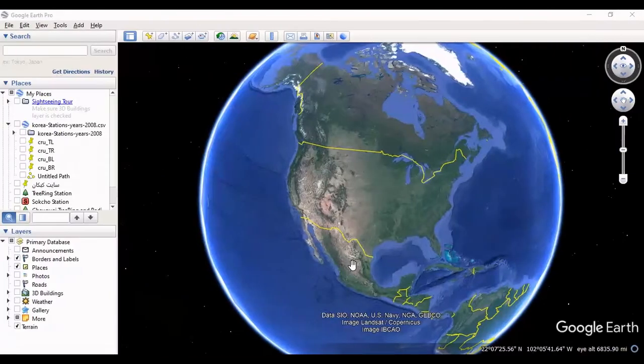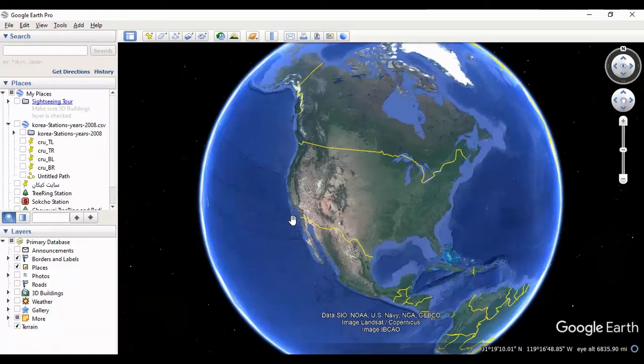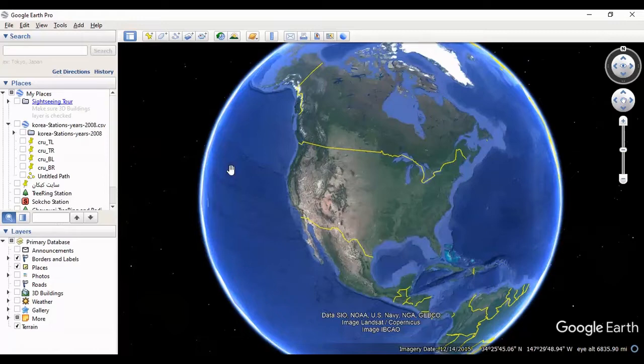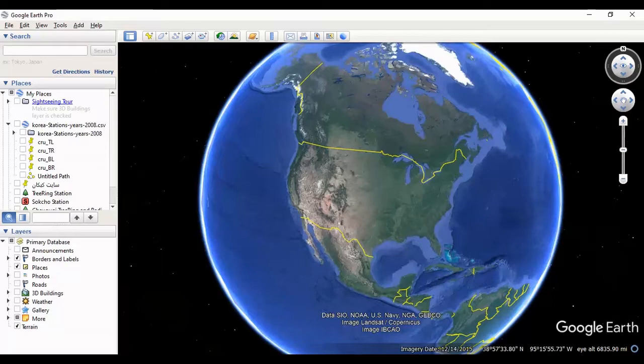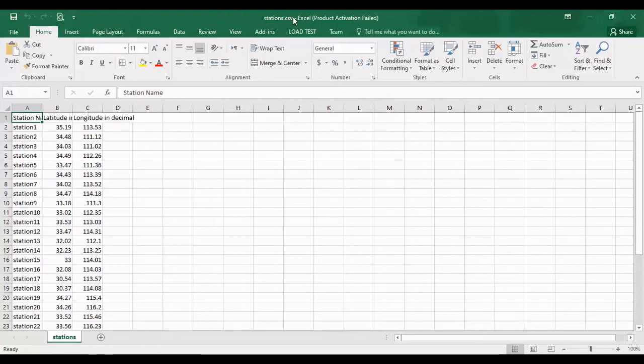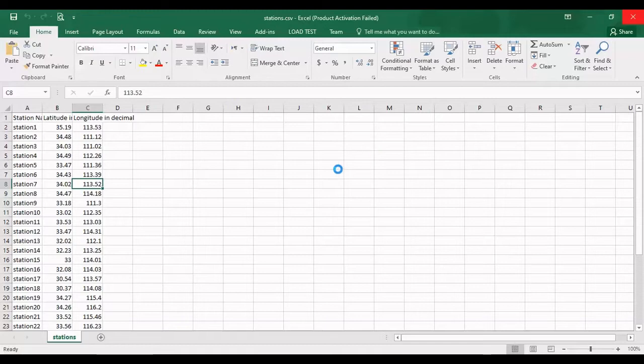Hello everyone, I am Sohrab from AgriMestaf. Today I want to import points with coordinates, latitude and longitude, to Google Earth by using a CSV file, text file, or Excel file. I have an Excel file and CSV file with three columns: station name, latitude, and longitude, and I want to import it to Google Earth.